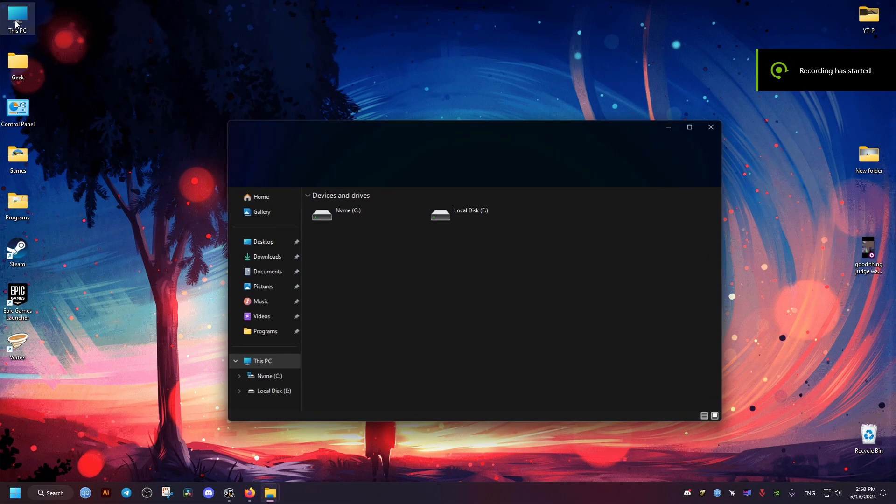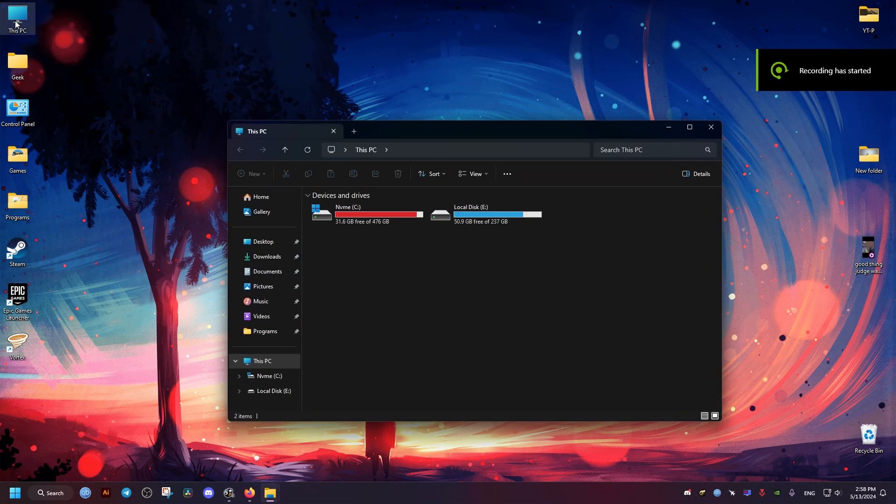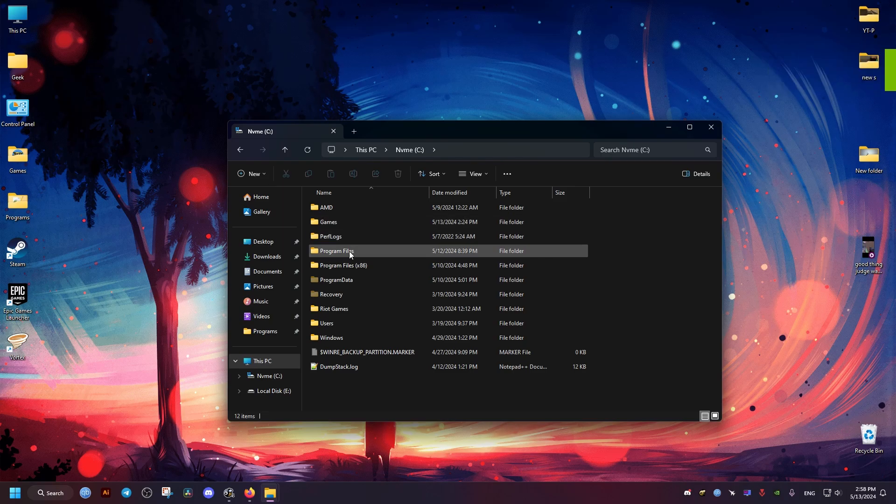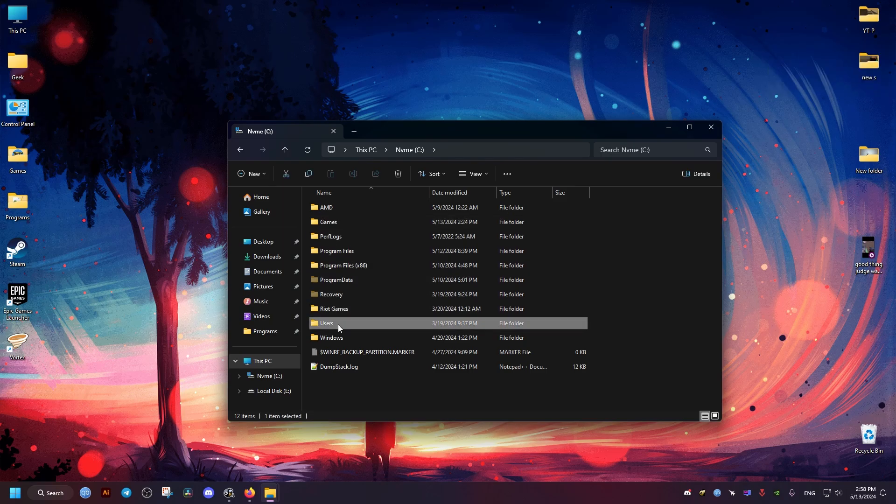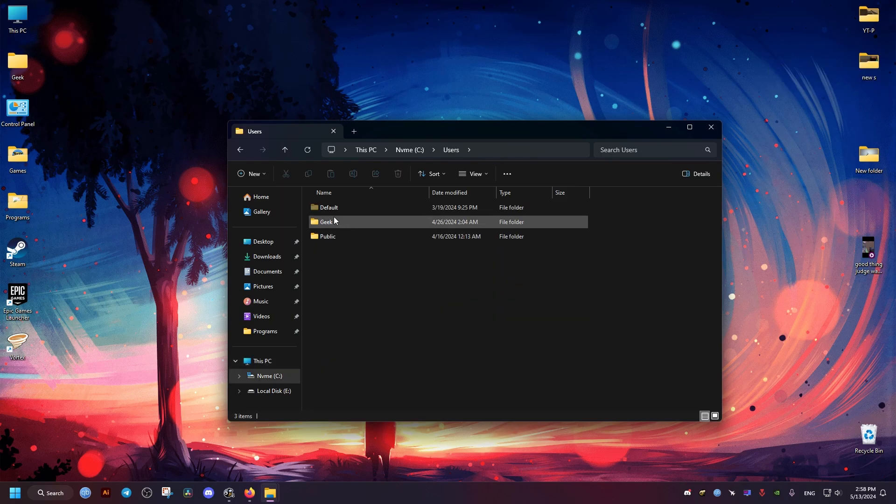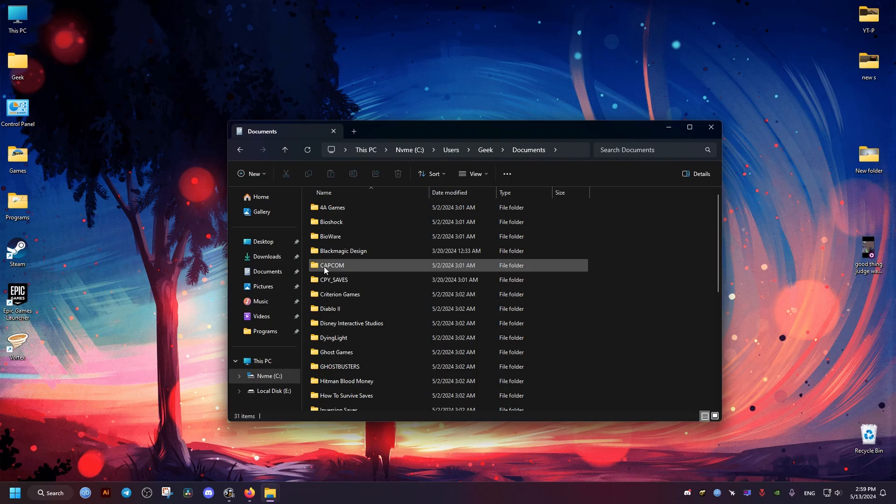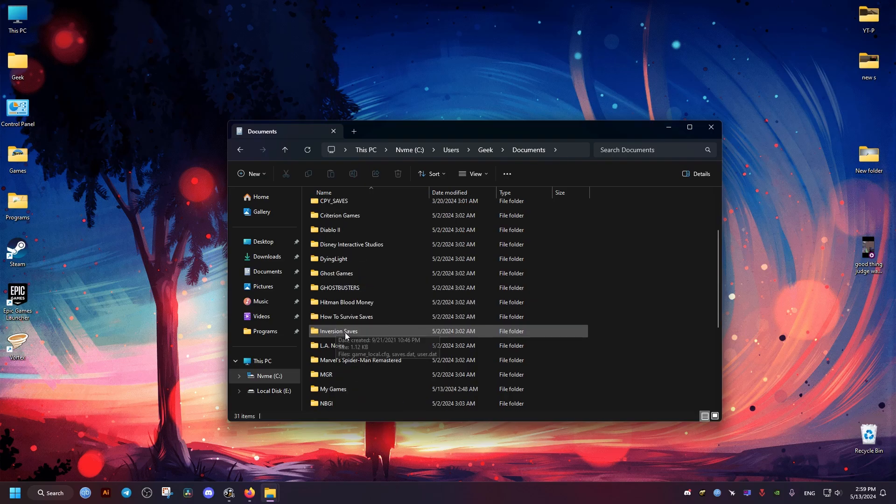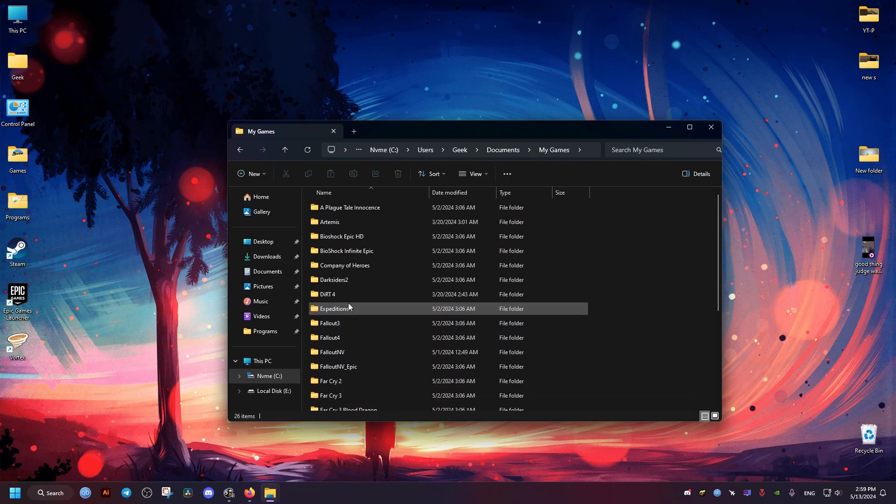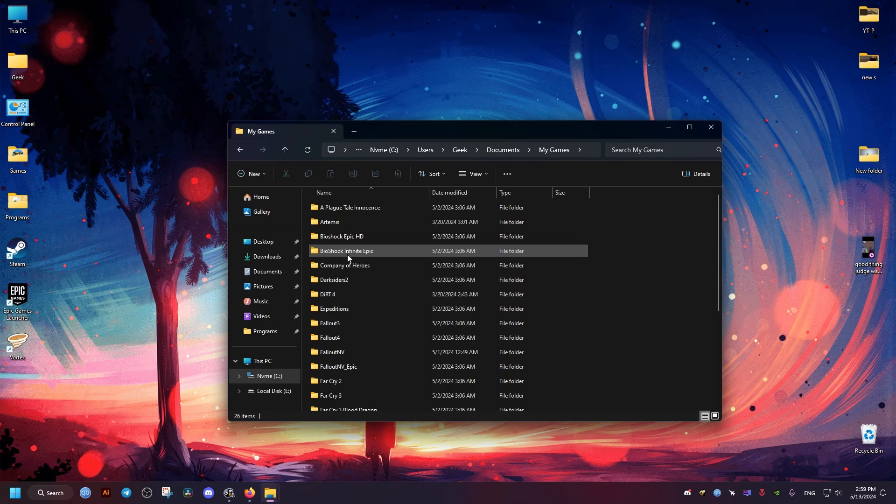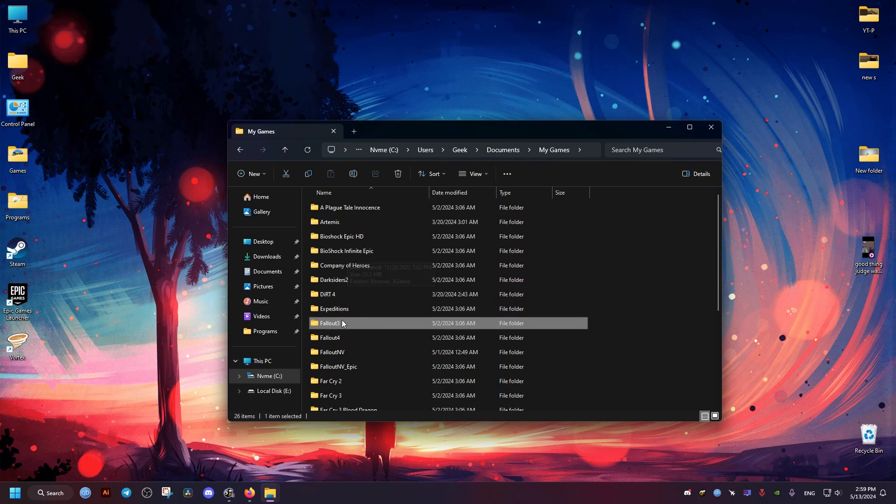Now to do this, we go to this folder right here, we go to our users, and our username, then in the documents, we go to the Farming Simulator in the My Games folder, we'll find it right here.